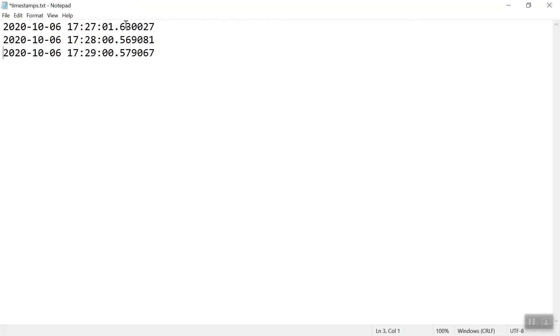So notice that it started about two minutes later than the time I wanted. In my experience, sometimes it takes a couple minutes for it to register that this is a new task that needs to be run, which is fine. So we can see that it ran at 5:27, it ran again at 5:28, it ran again at 5:29. And it's just going to keep going for the next 10 to 12 minutes.